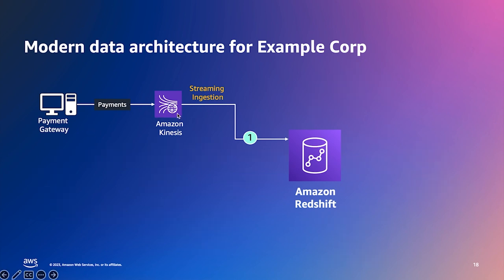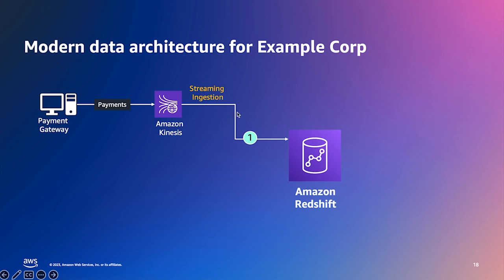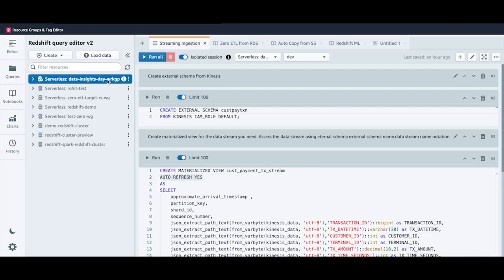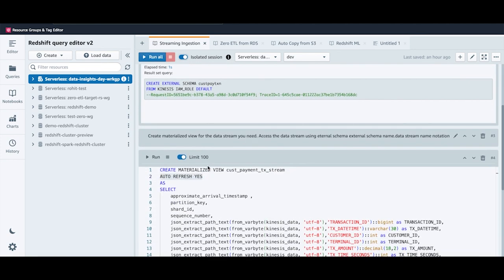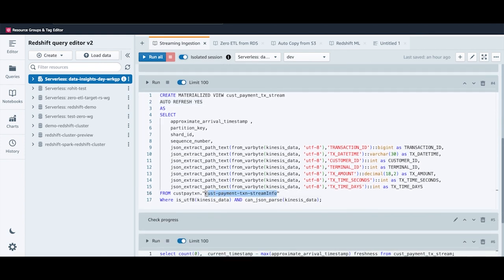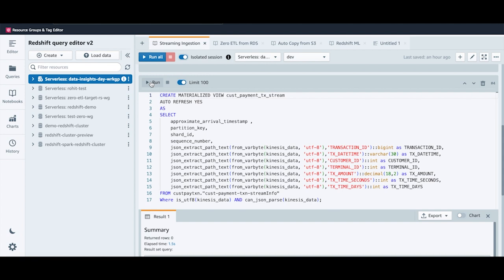First, we'll see how streaming data can be loaded into Redshift from Amazon Kinesis using streaming ingestion. Data from the payment gateway is getting loaded into the customer payment transaction stream. To create a data pipeline from the stream into Redshift, I'll go to Query Editor V2, connected to the data inside Stave Workgroup. First, I'll create an external schema pointing to Kinesis — you can also use MSK here. To materialize data from the stream into Redshift, I'll create a materialized view called Customer Payment Transaction Stream, using dot notation: external schema dot stream name. With auto-refresh set to yes, Redshift automatically refreshes this view with new data. With just these two steps, we've set up a near real-time ingestion pipeline from Kinesis to Redshift.